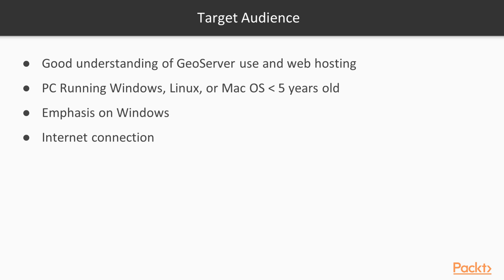By the end of the course, you will understand how to put a GeoServer-backed app into production on host infrastructure, with the best performance and reliability.